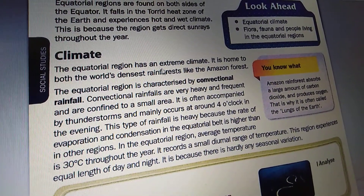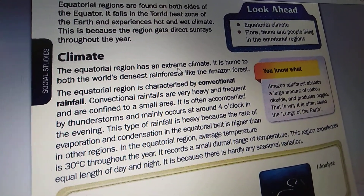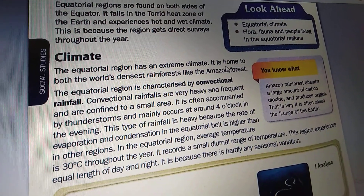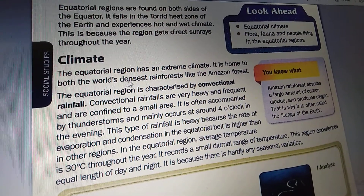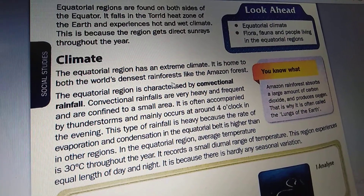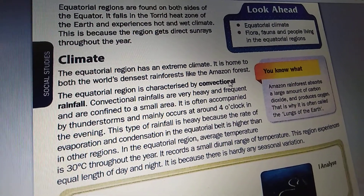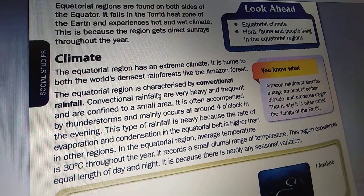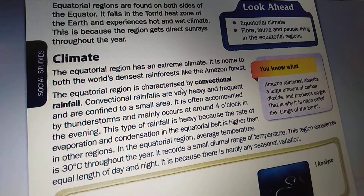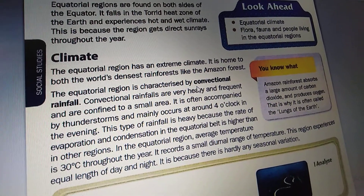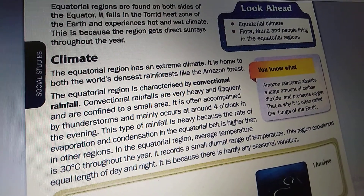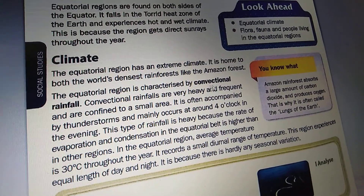The equatorial region has an extreme climate. It is home to both the world's densest rainforest, like the Amazon forest. The equatorial region is characterized by convectional rainfall.